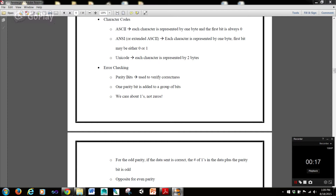Now, ANSI, or extended ASCII — each character is represented by one byte, but the first bit may be either zero or one. You can see how that opens up the range of characters we could use, because instead of always starting with zero, we may start with either zero or one, which greatly increases the number of characters we can have in this character code.